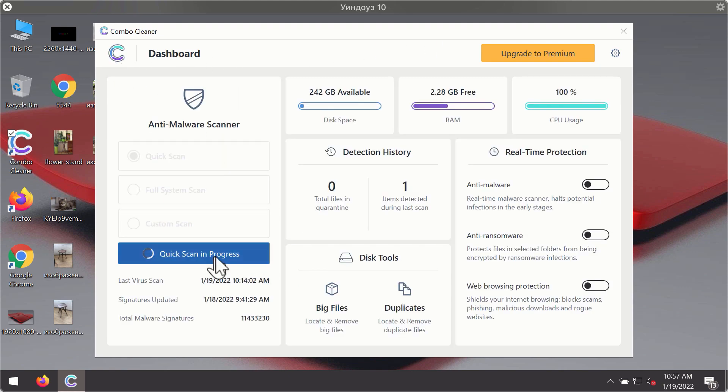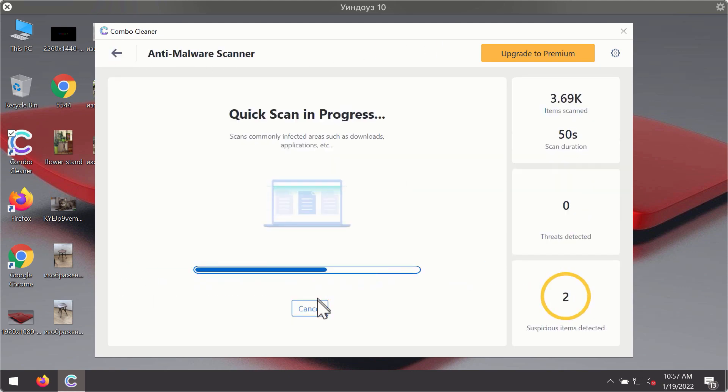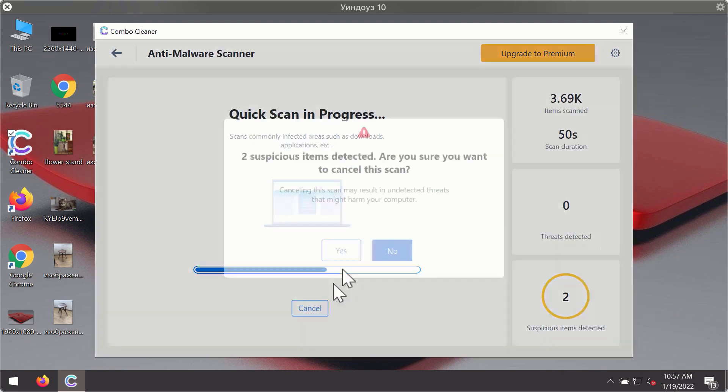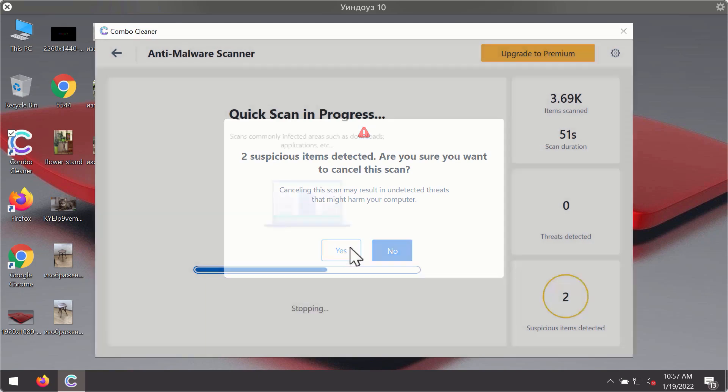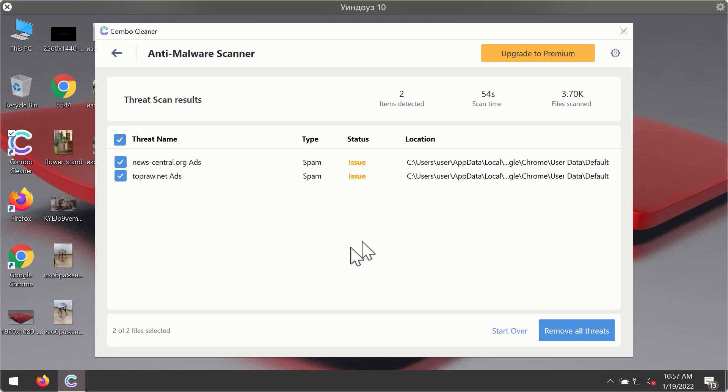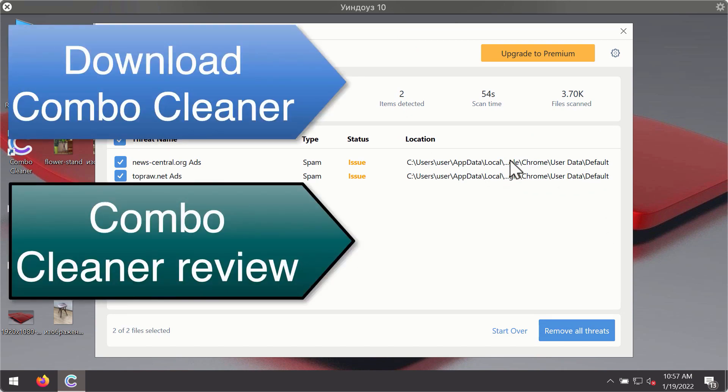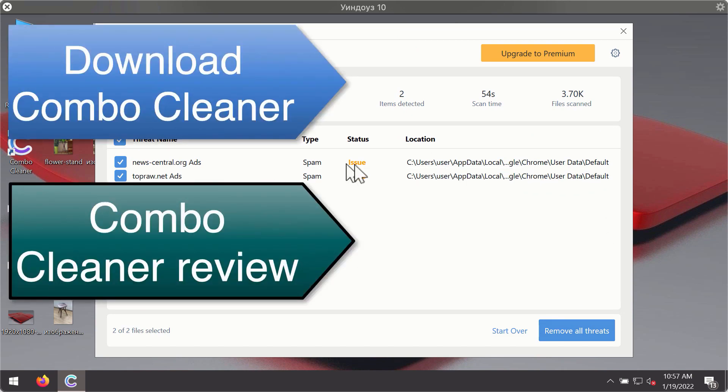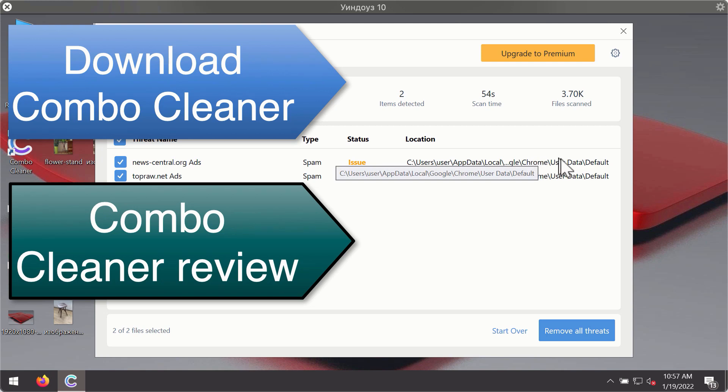After the scanning has been completed, you'll see the detailed summary of threats that were found during the scanning. The summary will show you the name of the threat and its exact location on your computer. You'll be able to remove each threat manually by going to these locations, or you may consider upgrading to the premium license to remove these threats automatically.